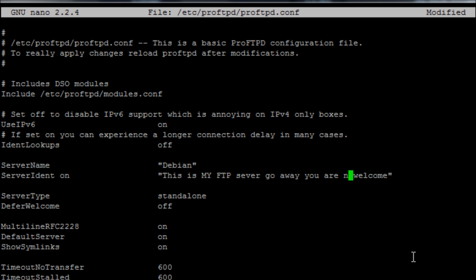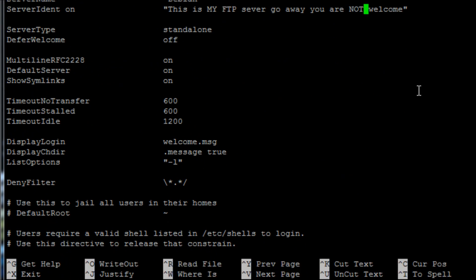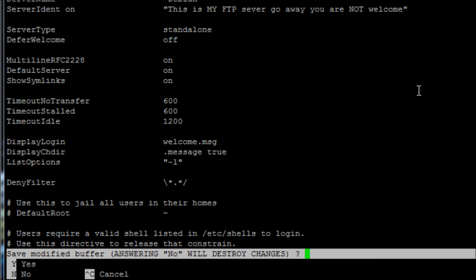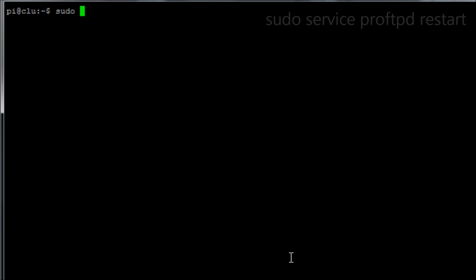Okay so we're just going to save that file and then we're going to quickly need to restart the FTP services so we run the command sudo service proftpd restart.